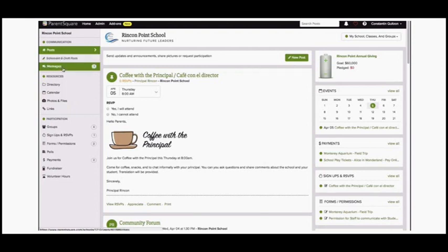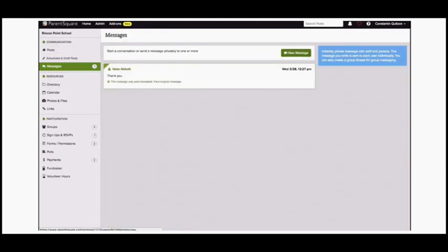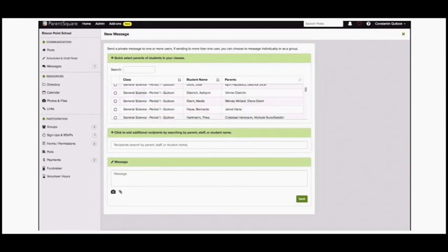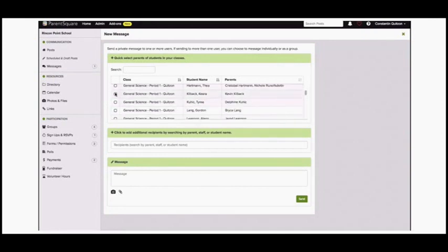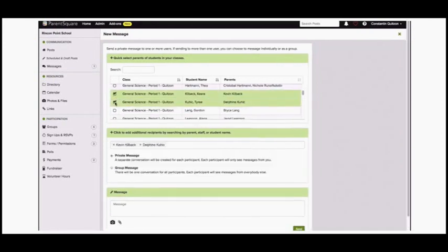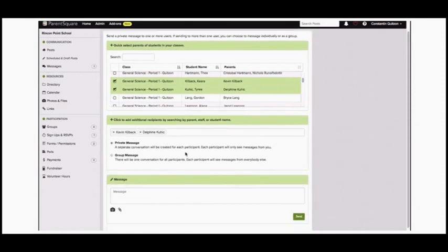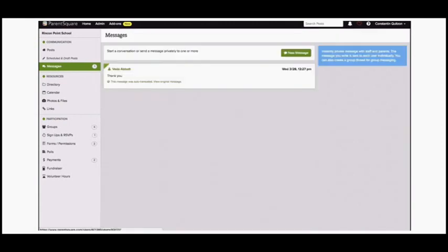Under Post, Messages is the ability to do a direct message to an individual parent or a couple of parents. When you click on Messages, if you click New Message, you can go through and select the parents in your class — any parents you want to send a message to. You can select private or group message, and all the history of your private communications will be here under Messages.